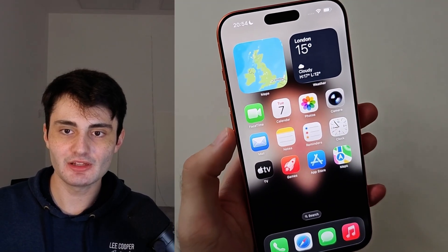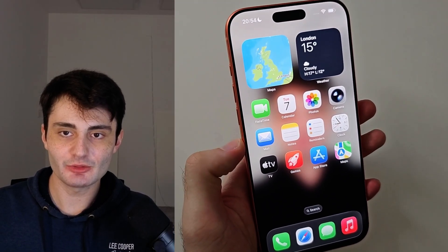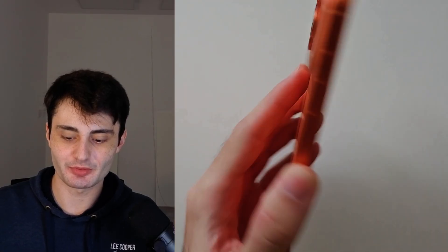Welcome everyone! Here is how to screen record on iPhone 17 Pro Max.